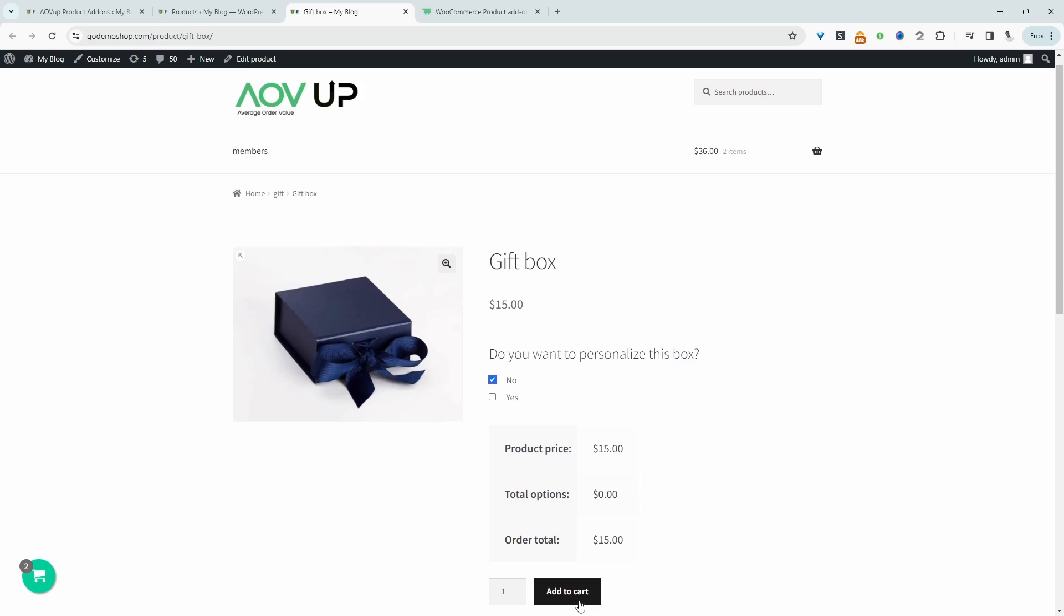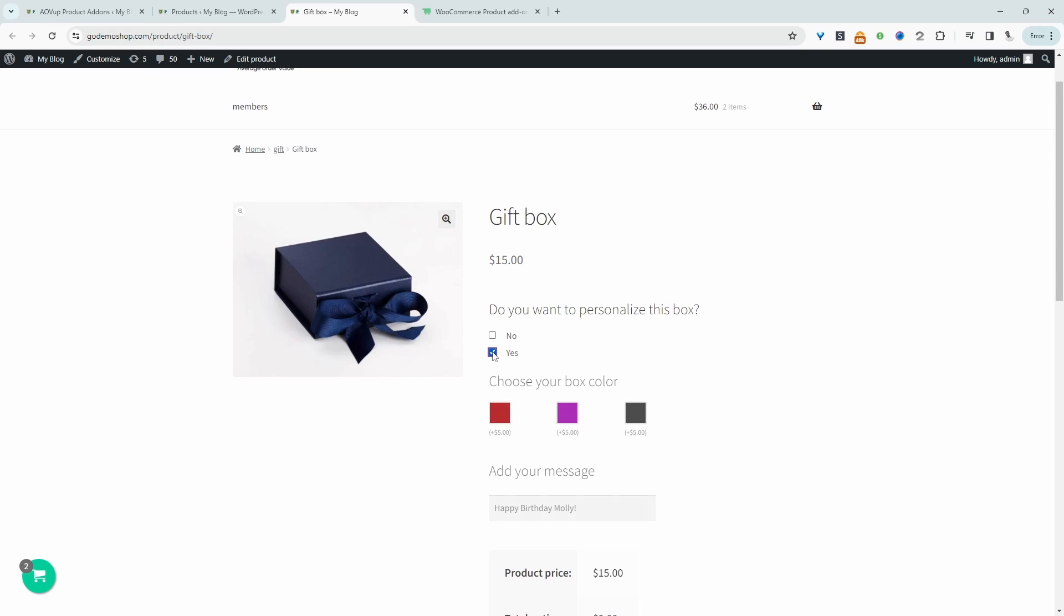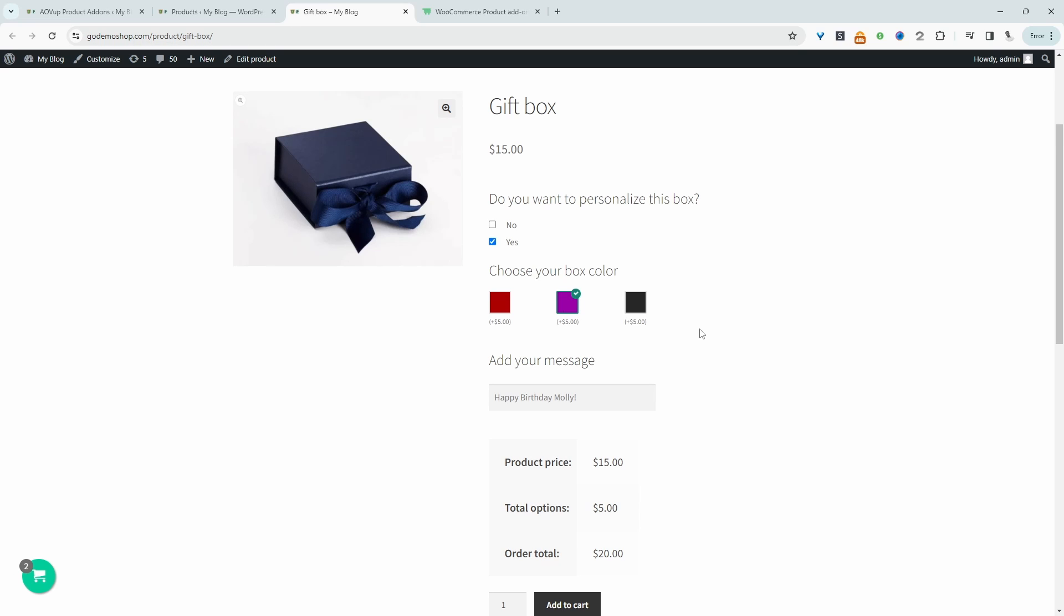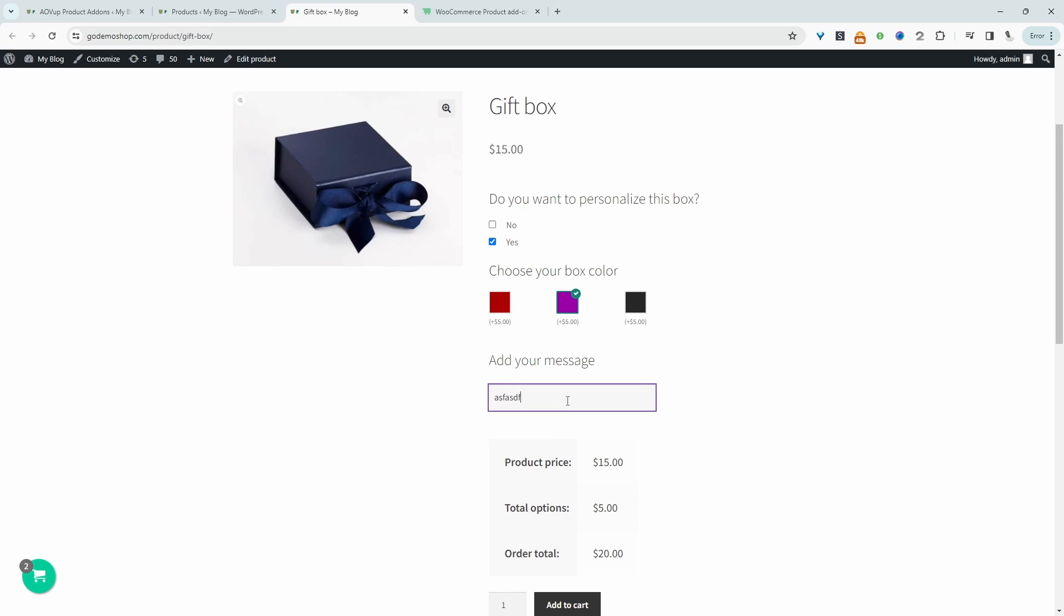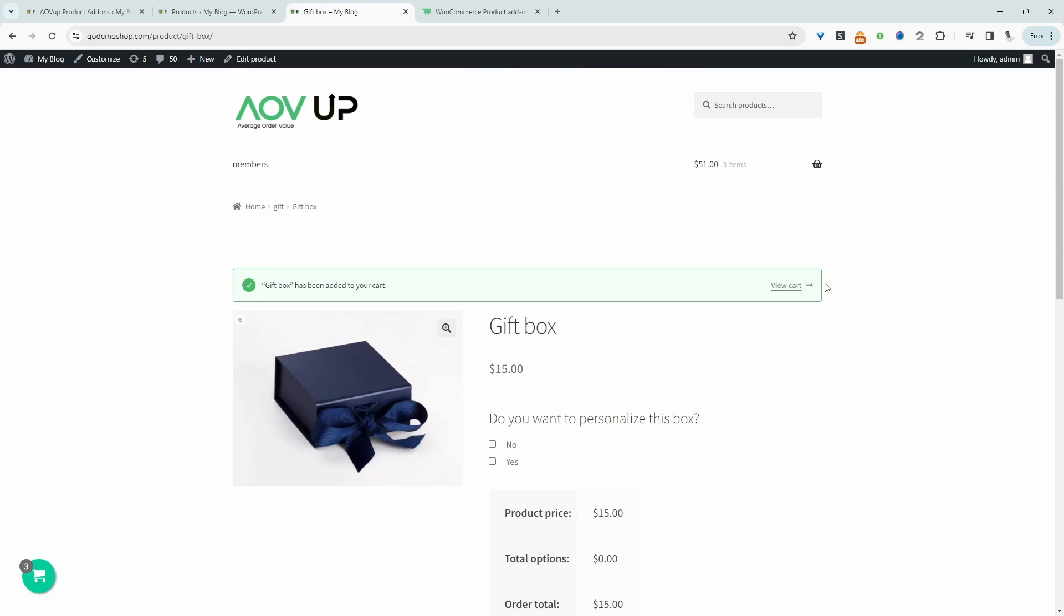So we can choose no and then just continue to check out. Or if we select yes, then here we've got these additional options. So we can choose a color for the box, we can add our custom message, and then we can just add it to cart and just check out as normal.